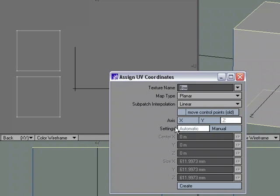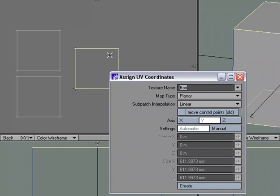Now the options look pretty similar, except I'm not making a new UV map. I'm just going to make sure that my texture name says box, which is the one that I want to add to, planar, through the Y, click create. And I just added that geometry to the same UV map I already had.